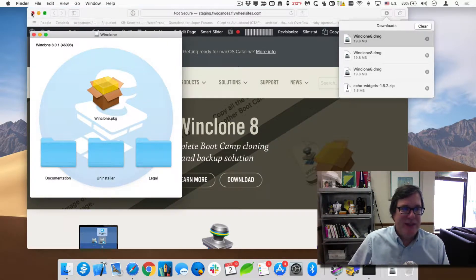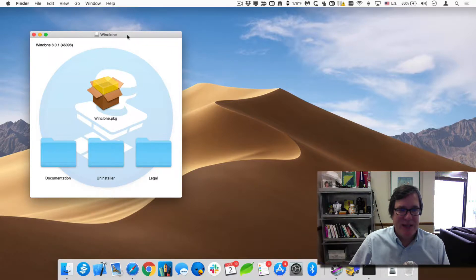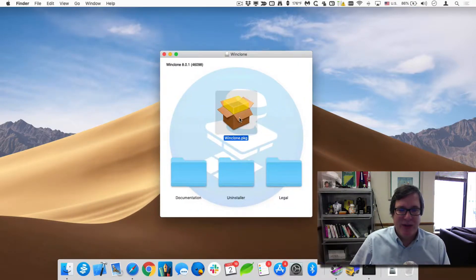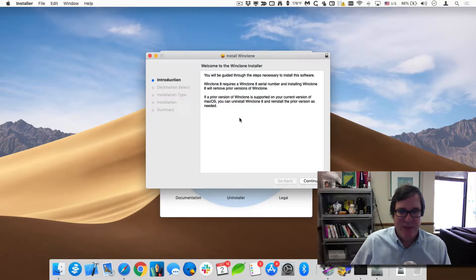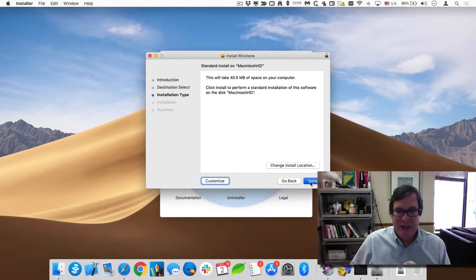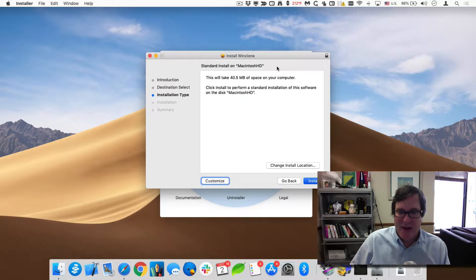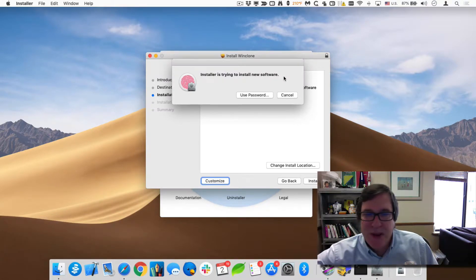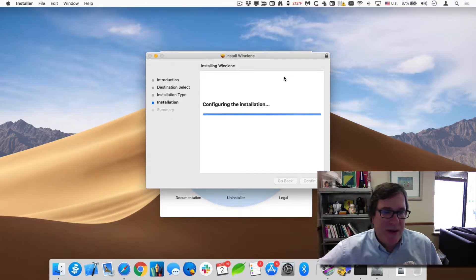You can see it mounted this disk image. To install it, it's very simple — you just double-click on the package and we'll walk through installing it. It'll prompt me for an admin password because it's being installed into the applications folder. I'll put in my password.